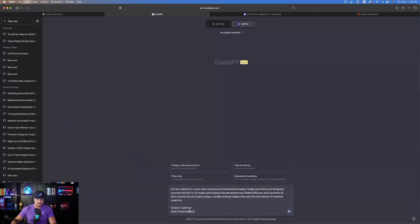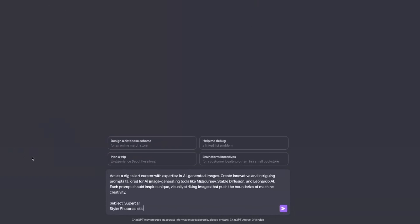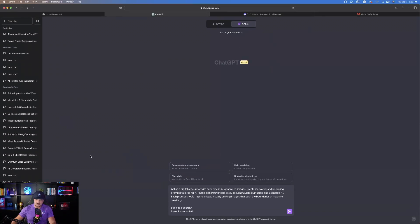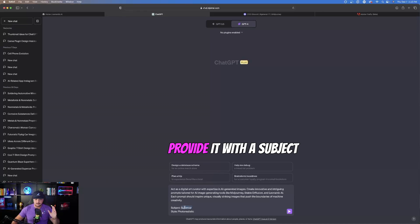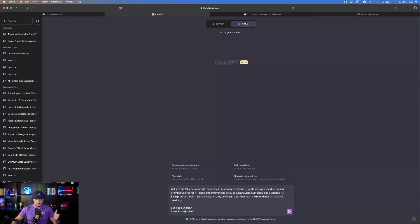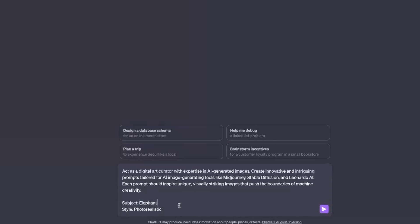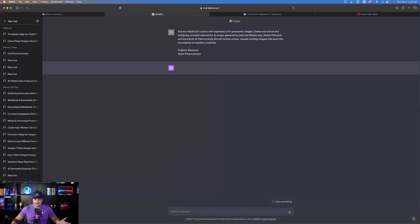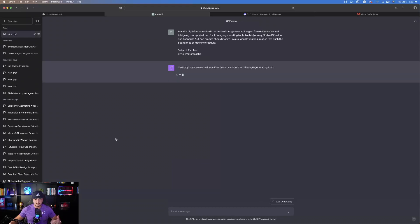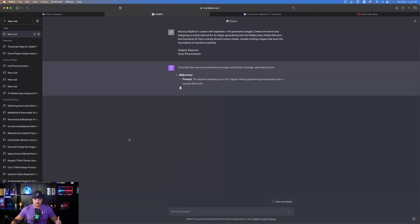I'm going to paste this prompt in. At the bottom of my screen it says: 'Act as a digital art curator with expertise in AI-generated images.' All you're going to do is provide it with the subject and the style. Right now I have 'supercar photorealistic,' but let's change it to 'elephant photorealistic' and hit send. Watch this — it's going to go ahead and create prompts for you. Here it is: it says Midjourney with the prompt.